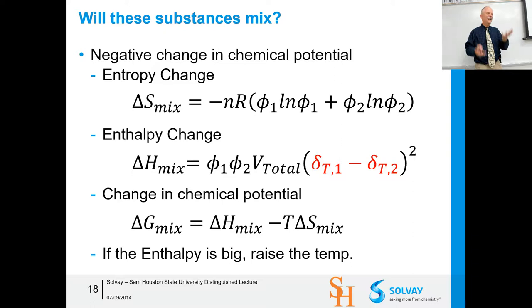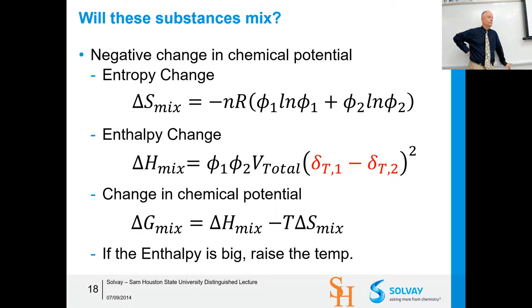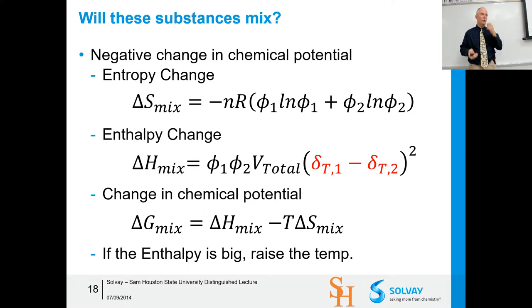If enthalpy is large, raise the temperature — because it's a battle between the T·ΔS term and the enthalpy term. You put more energy into the system and entropy takes over, since entropy favors mixing. Oil and water don't mix — but at what temperature? Down in the formation at high temperature and pressure they may be dispersed in each other; they start coming up the pipe, hit a cold brine area, salt out, and the water separates from the oil — and you've got a problem.